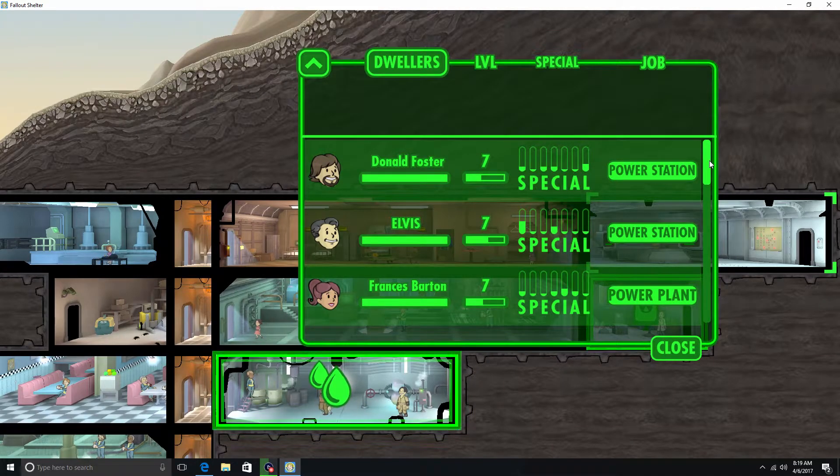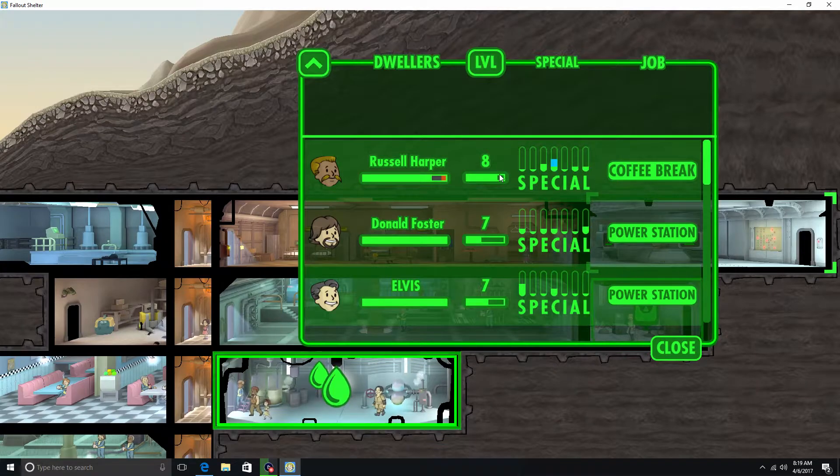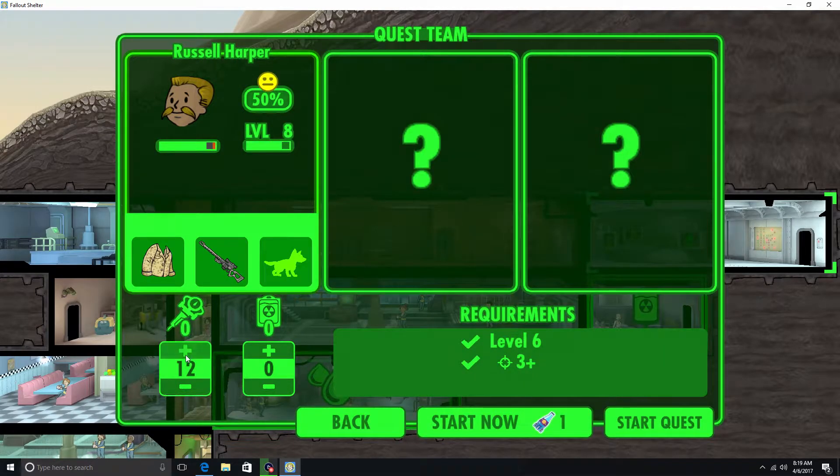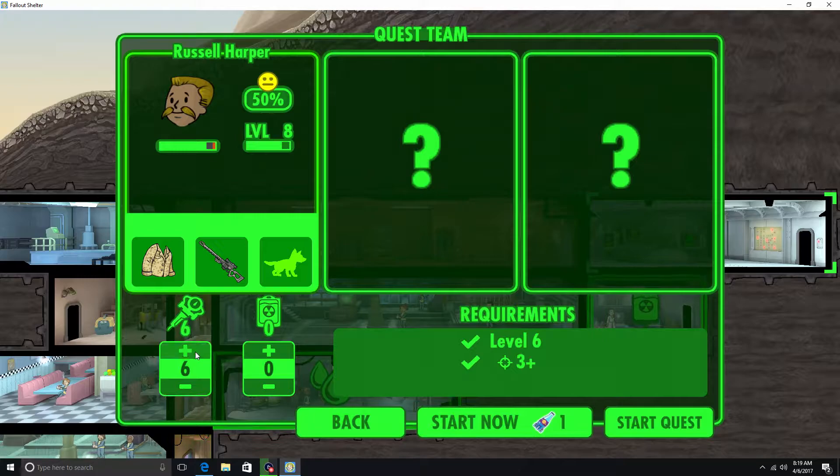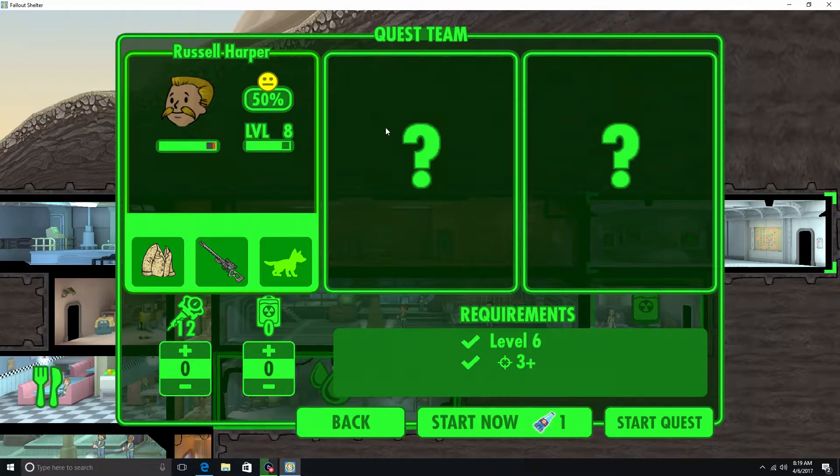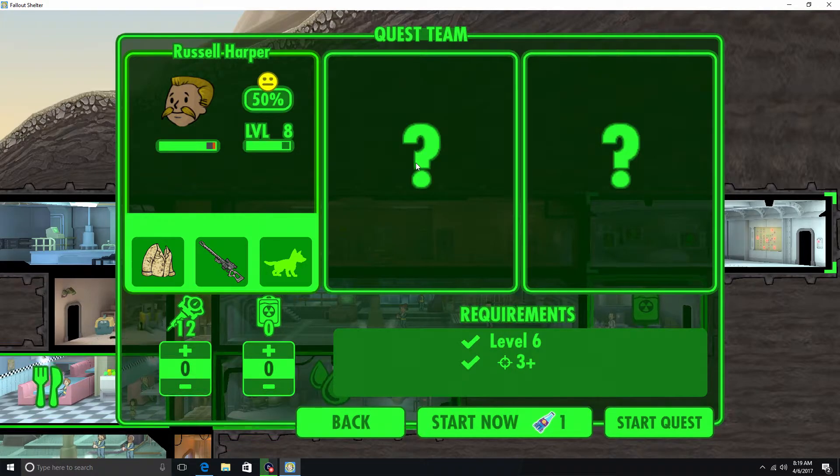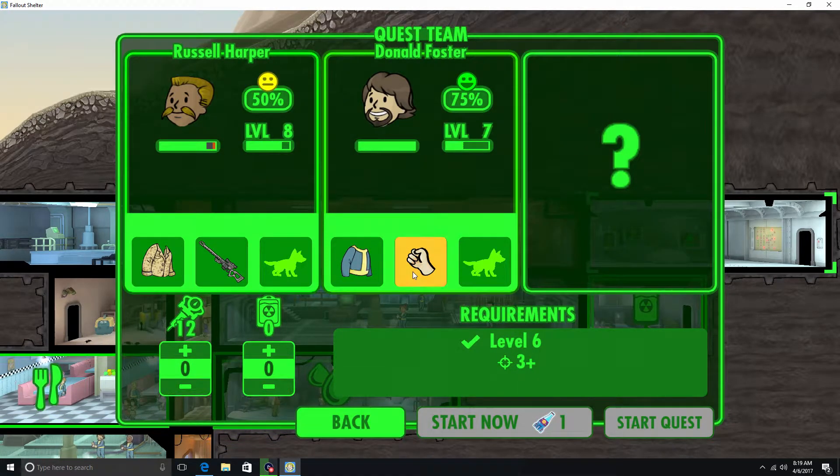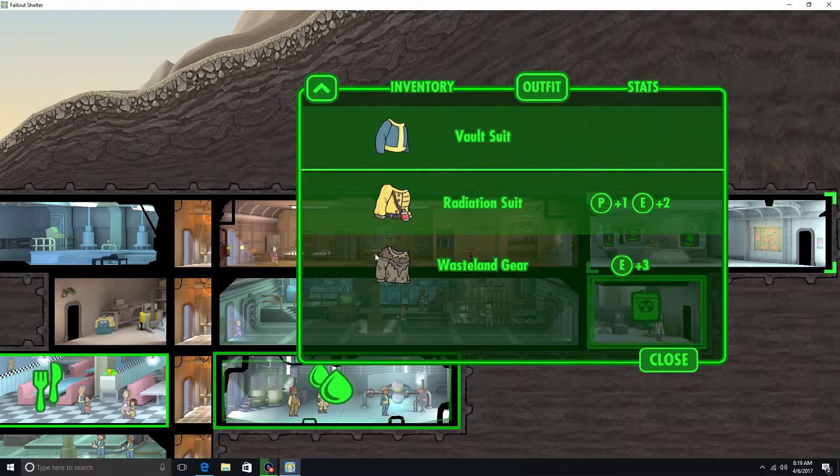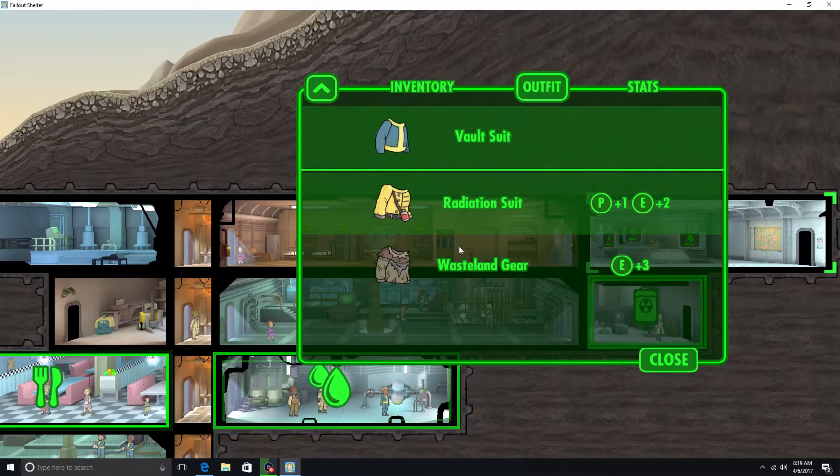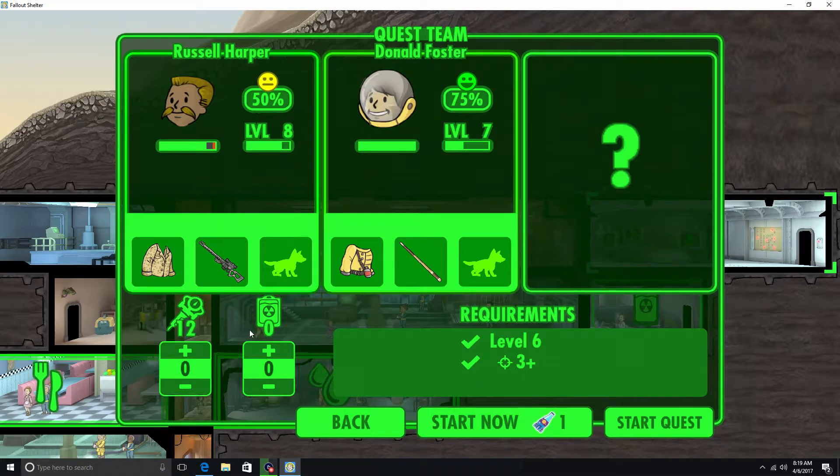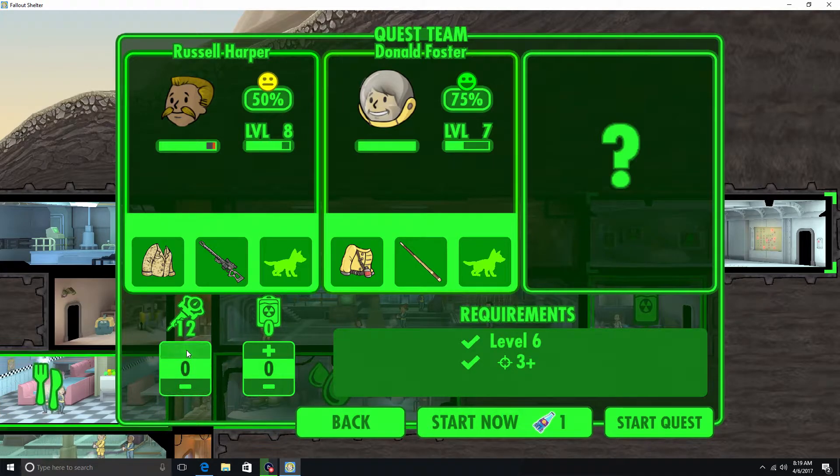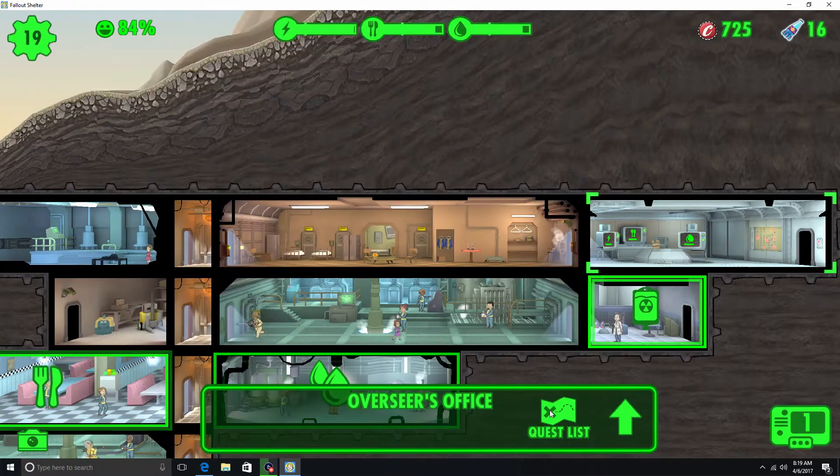Level 6, I think we can do this. Alright, and we'll send out our friend, let's see, we'll send out Russell. We'll just give them all the Stimpacks it doesn't matter. Should we send somebody else? I guess we'll just send out this guy to help. We'll give him the radiation suit. And then we'll send him. Alright. And start quest.